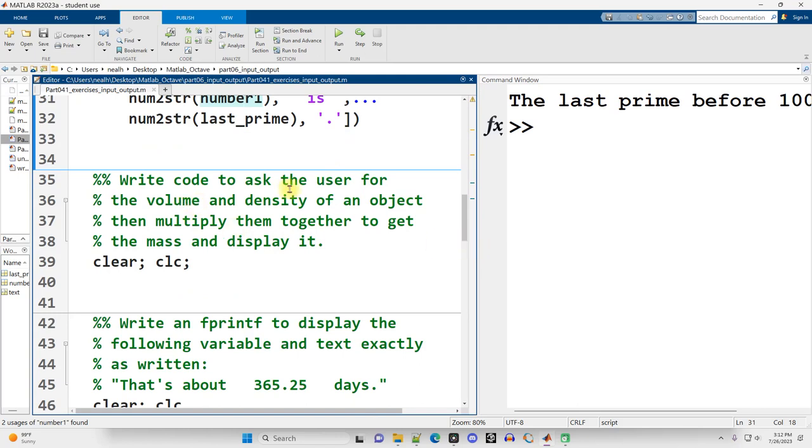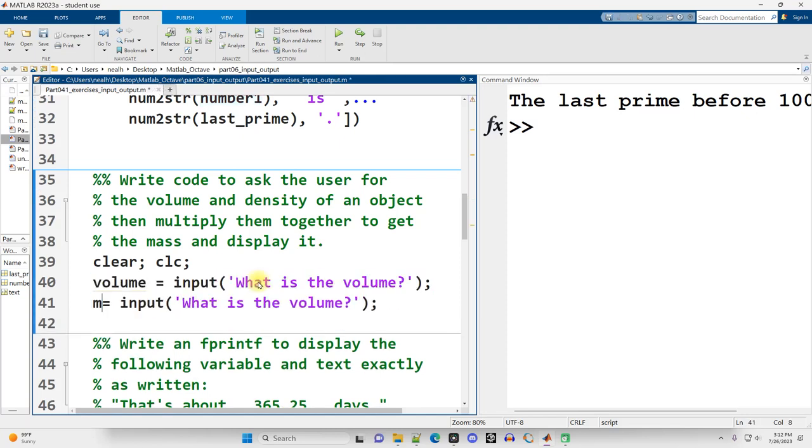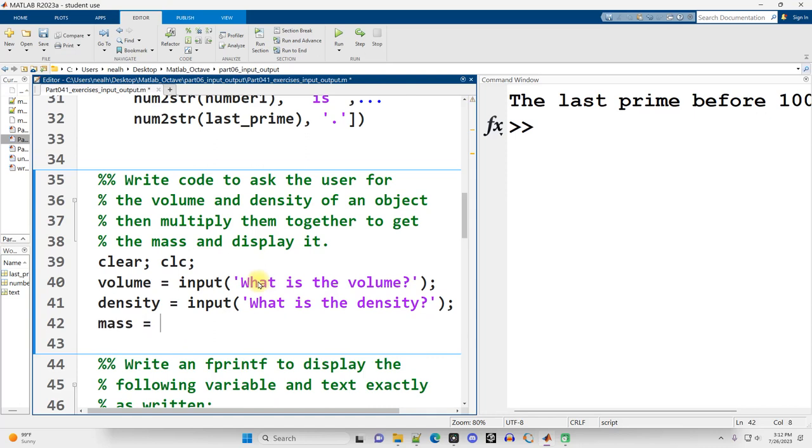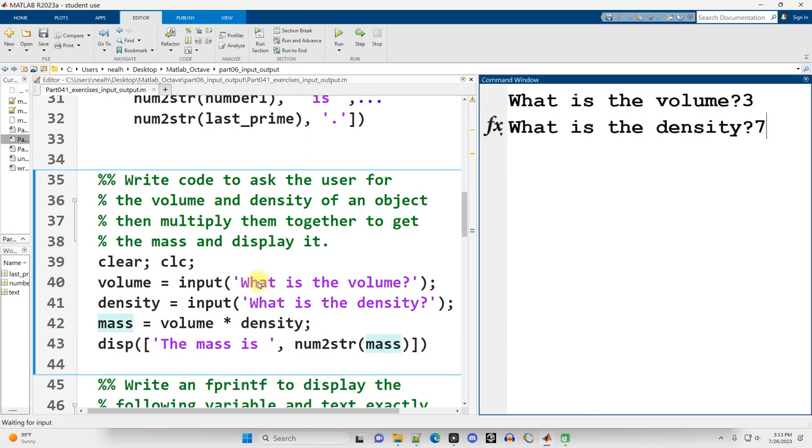Write code to ask the user for the volume and density of an object, then multiply them together to get the mass and display it. Alright. I'm going to speed up the video as I have been with some of these other examples. Great. And there we go.